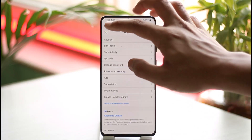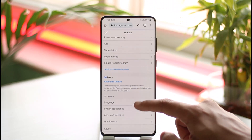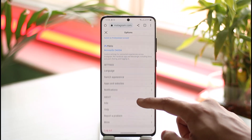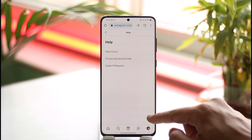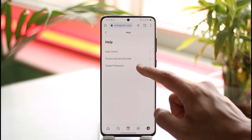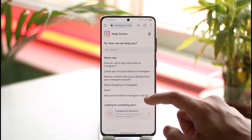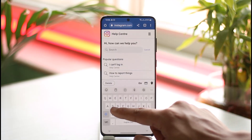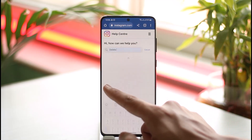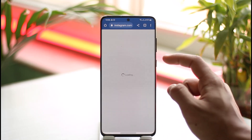Once you come to the profile page, tap the gear icon. Once you tap the gear icon, go to the option called Help. Tap on the Help section, then go to Help Center.